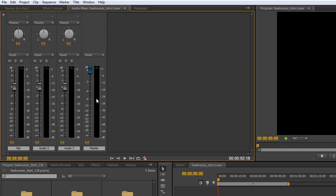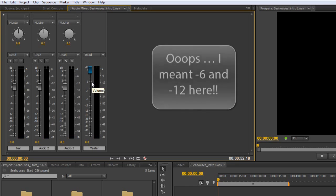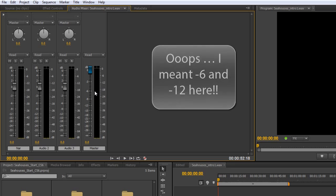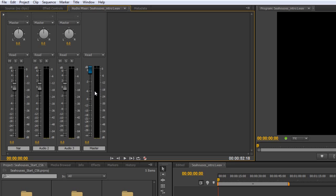And because of that, different people work on different bases. Some say, never go above your maximum peaks at minus three dB. Some people never go your maximum peaks above minus six dB. In my opinion, that's a little bit harsh, but different people work in different ways.